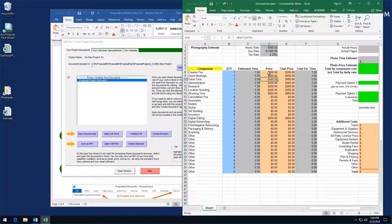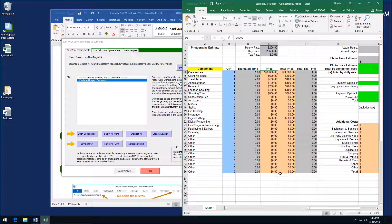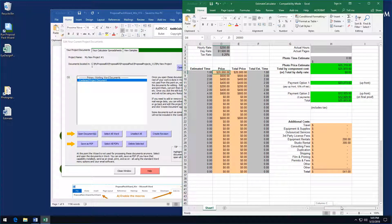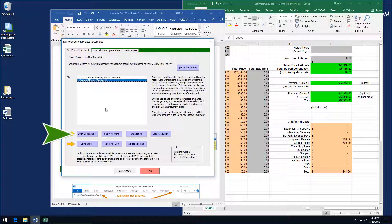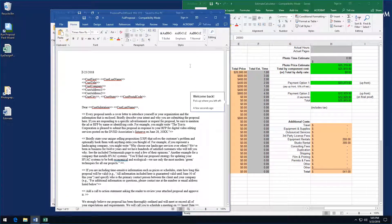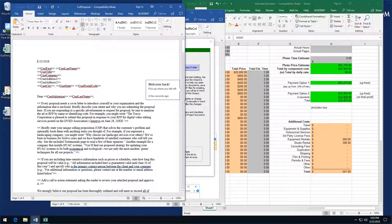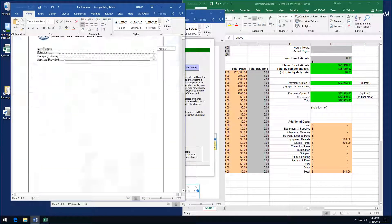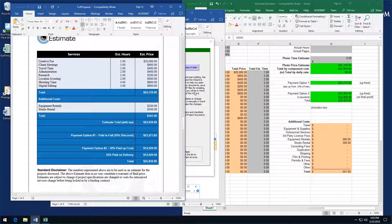Let's change our estimates — we're going to increase the price on the first line item to a very large number so you can see the update. Now you can see a substantially larger number. We'll go back and reopen the Word document, say yes when Word asks if you want to update from the linked spreadsheet, and you'll see the Word document is automatically updated from the spreadsheet.